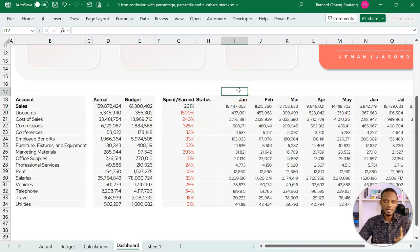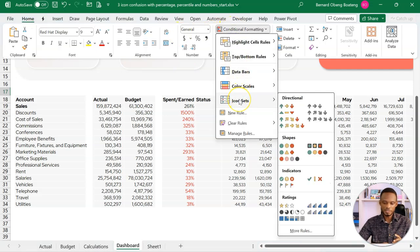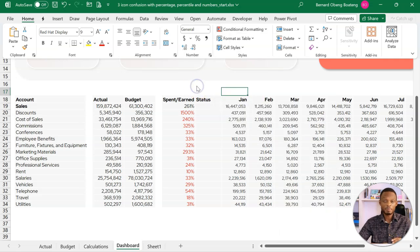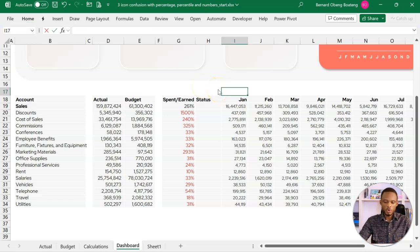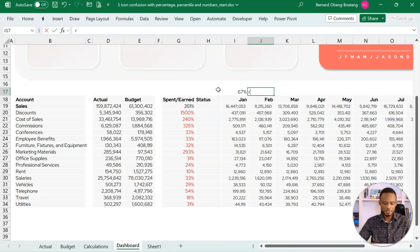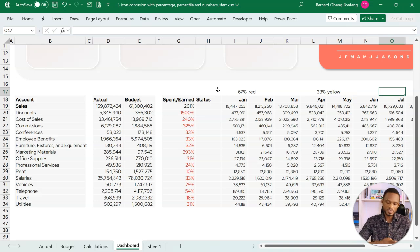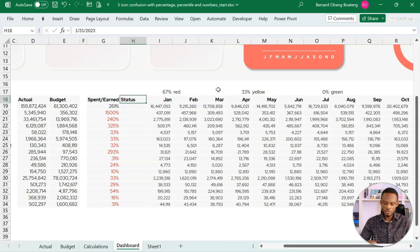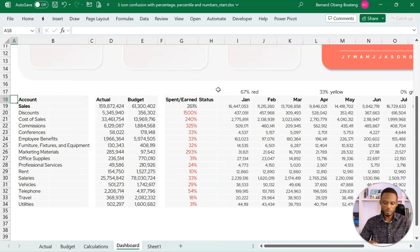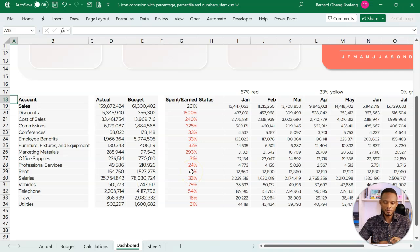Excel's icon set in the conditional formats - if I come to home, conditional formats, this option allows us to apply these different icons with colors to the different thresholds. As an example, all expenses beyond 67% maybe should be red, between 33% and 67% should be yellow. This is an example of how you can apply these thresholds. The problem, however, is that sometimes when we apply them, it doesn't behave the way we want it to behave.